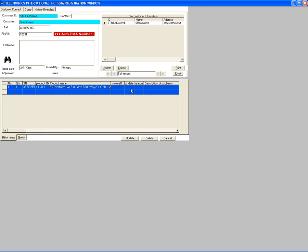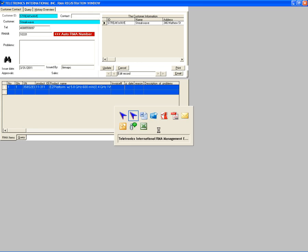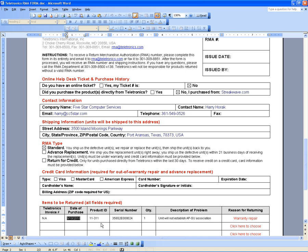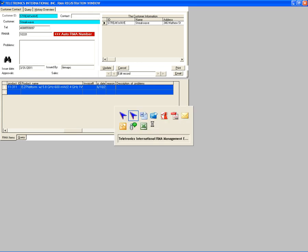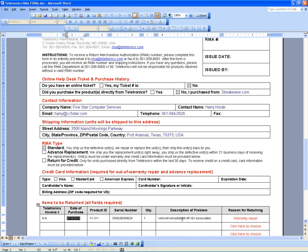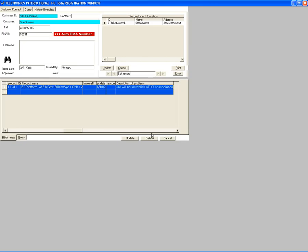The next field is the purchase date. The purchase date on the RMA form is this date — copy and paste. For the reason field, we usually don't put anything. For the description of the problem, click on that field and copy the description of the problem, then paste. Click Tab, then click Update. The RMA number for this case is 10331.